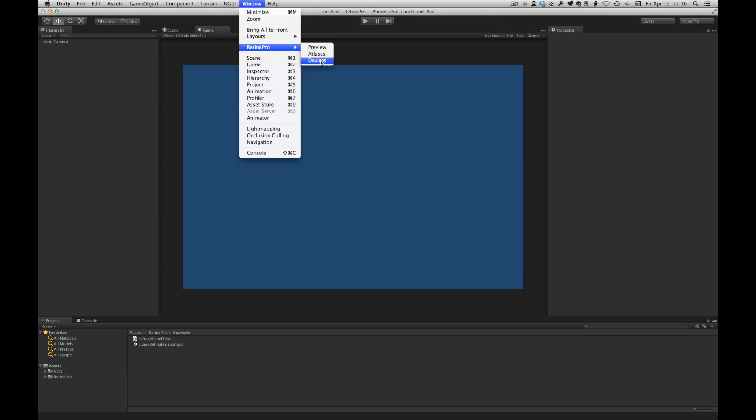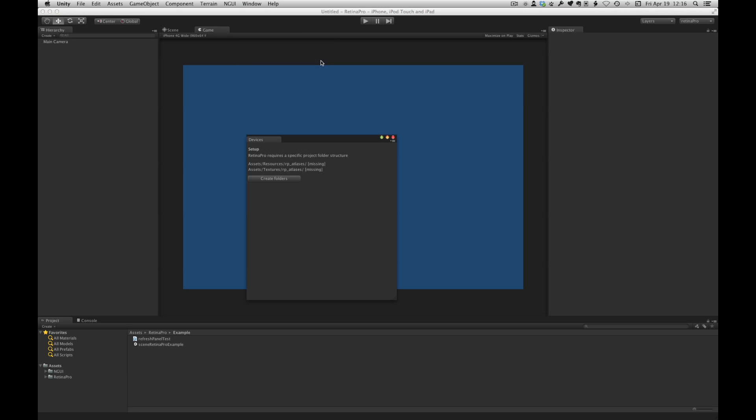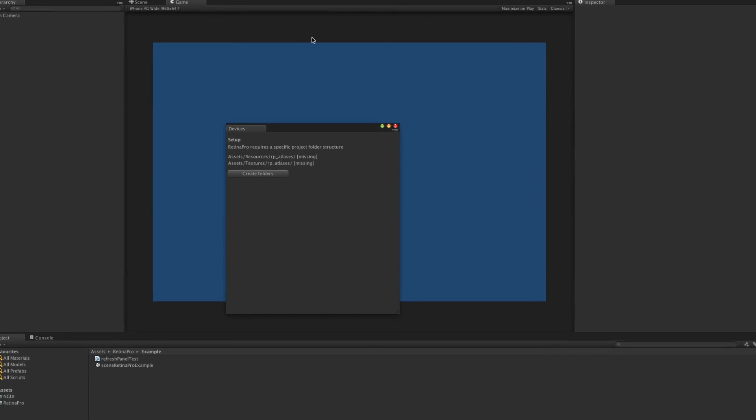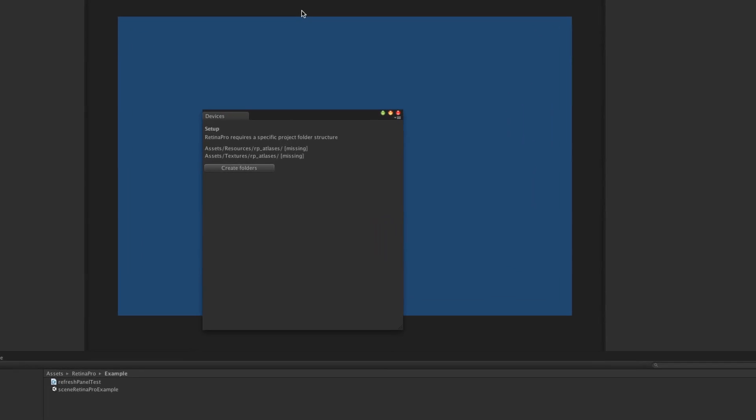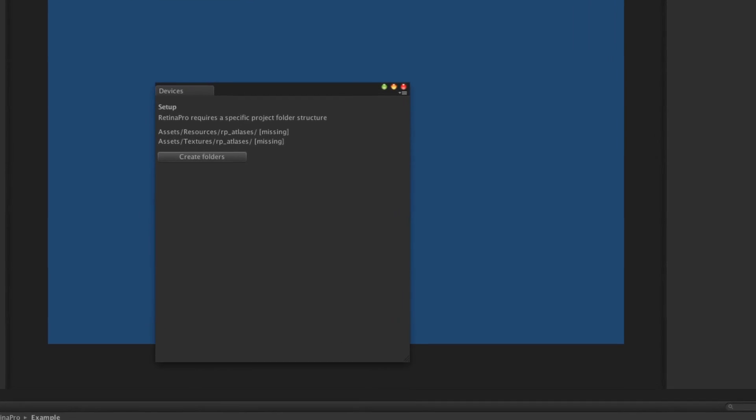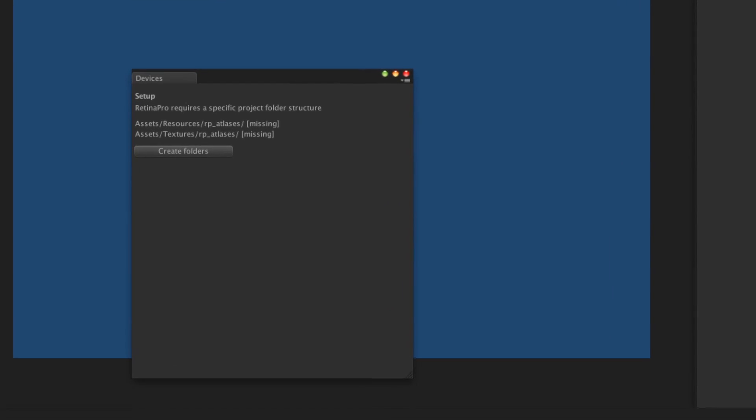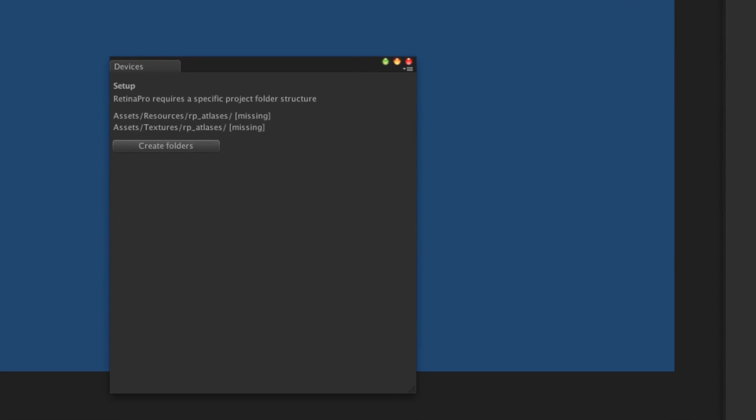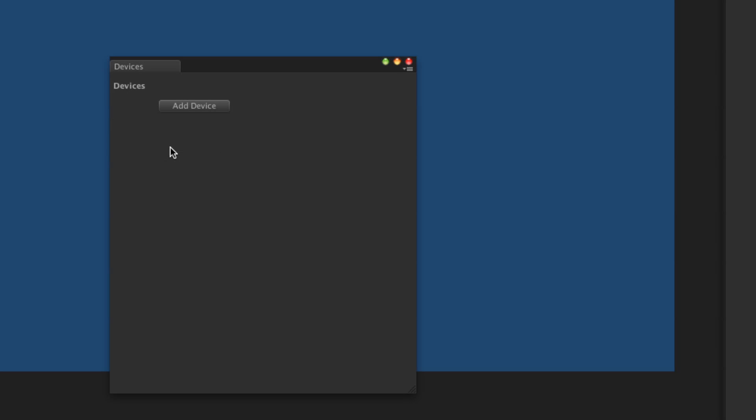First of all devices. The first thing to do is for this example we're going to create devices for iPhone, iPhone Retina, iPad and iPad Retina. Here Retina Pro is basically telling us that there are some folders that it requires to manage atlases and textures. So we're just going to go ahead and create those folders.